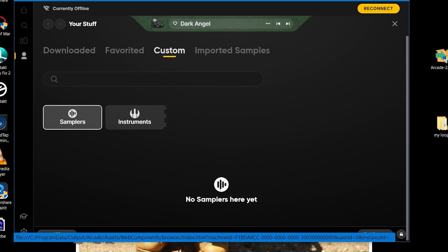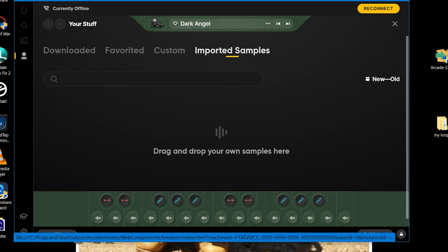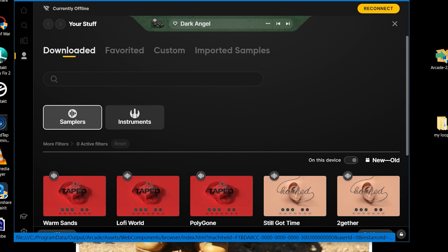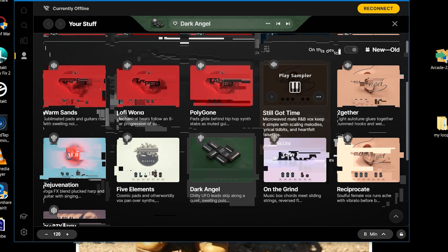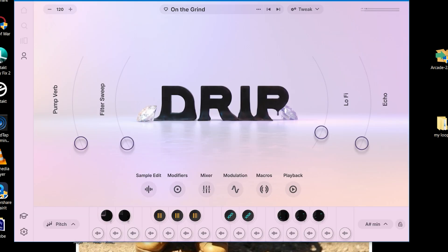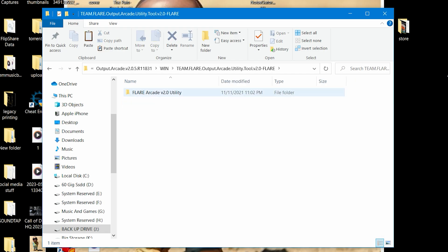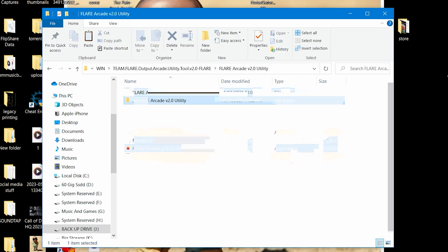As you can see the layout is a little different, but looks great. Now let's open our flare tool and add a kit.